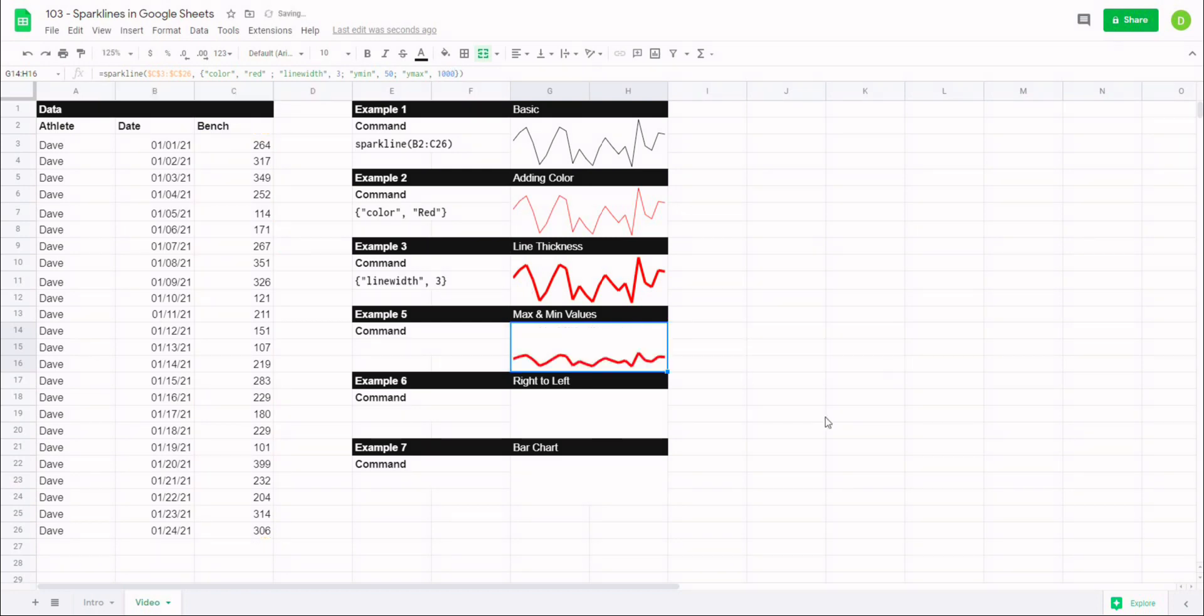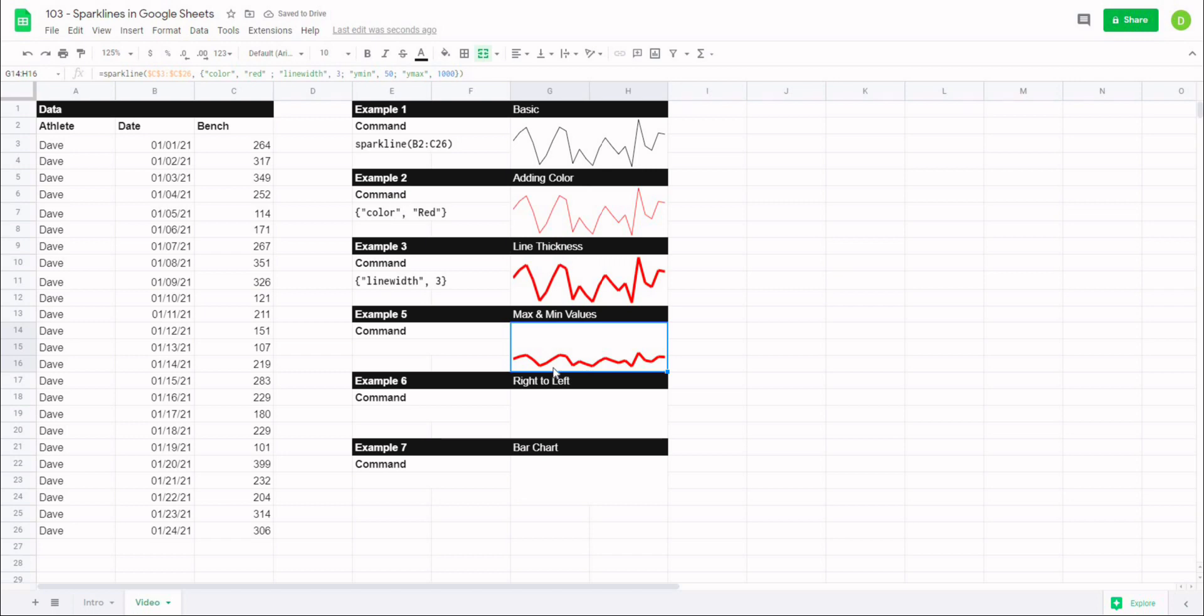And when we hit enter, you'll see how our sparkline has changed. It's still the same pattern, but because we've changed the y max value, this is a lot more condensed. So you might want to set your maxes and minimum values. So I'm going to uncover that one.